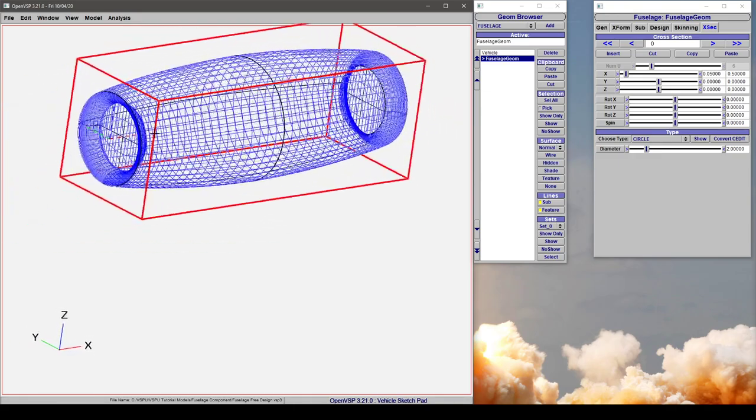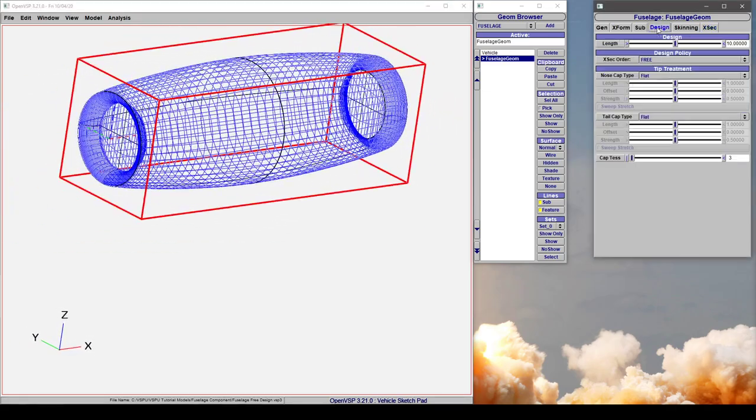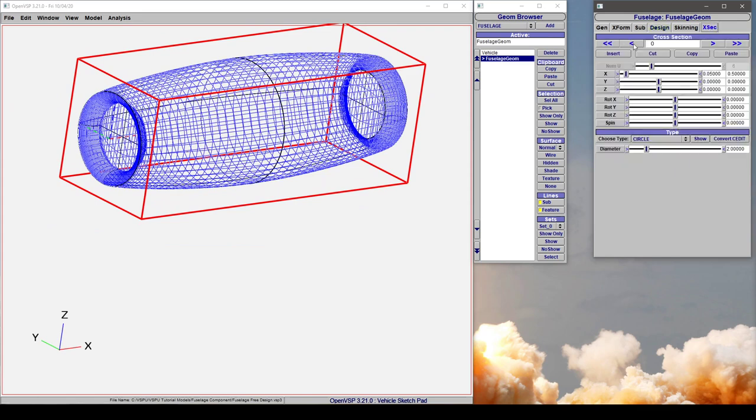What's useful here is I have gone to the design tab and changed the nose cap and tip cap to flat. So instead of having a point and then having to duplicate the same location and make a circle, I simply said my first cross-section was a circle and I closed it.